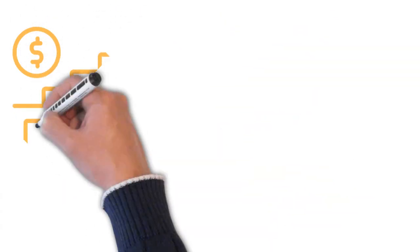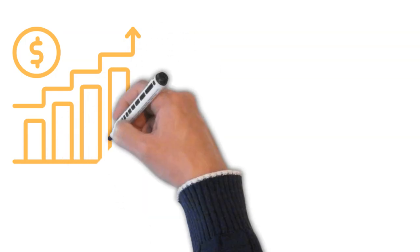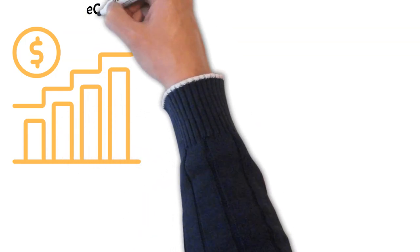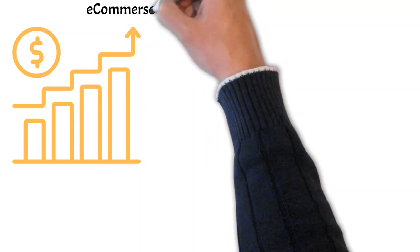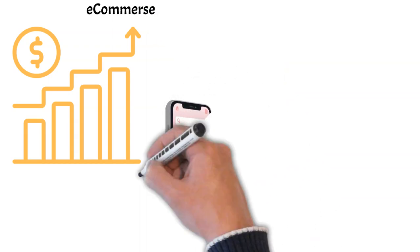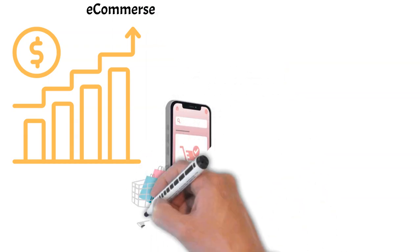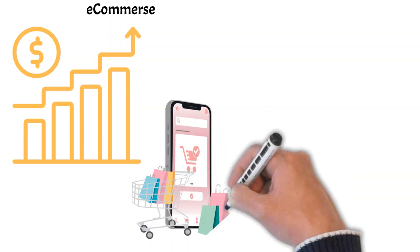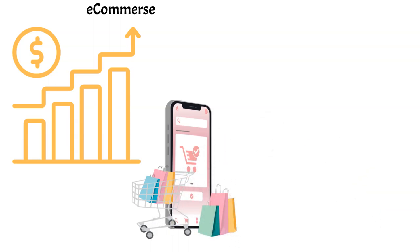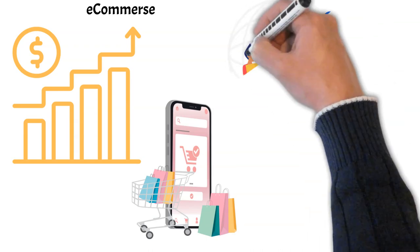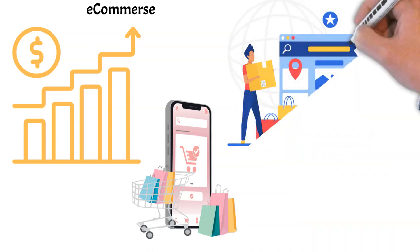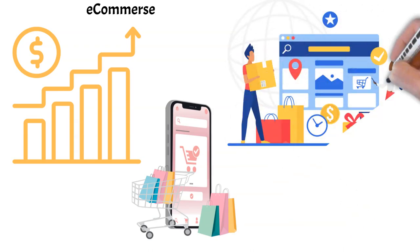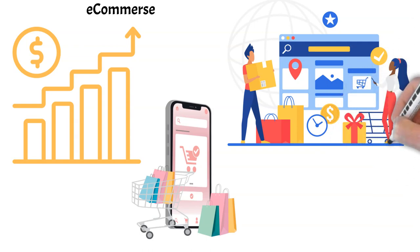In the past decade, the rise of mobile shopping has further fueled the growth of e-commerce. With smartphones in virtually every pocket, shopping online has never been easier. This shift towards mobile has necessitated that e-commerce businesses optimize their sites for mobile shopping, creating a seamless and user-friendly experience across devices.